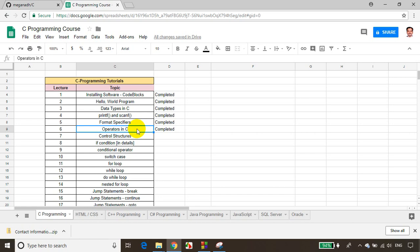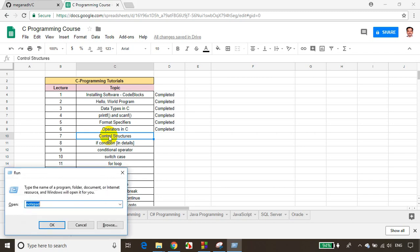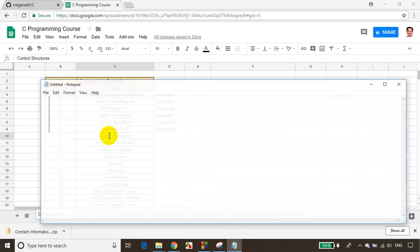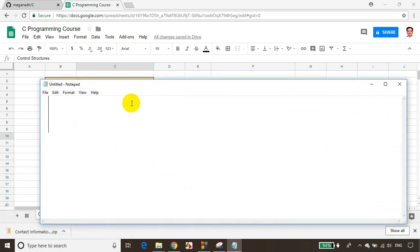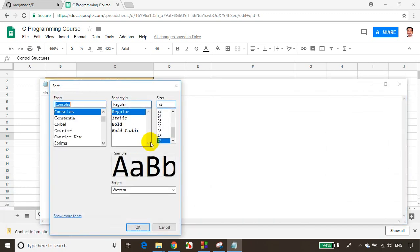Now in this module — this is Module 7 — we will learn about control structures. These are also called flow control structures. Let me open Notepad, and before we understand this, let's take an example.